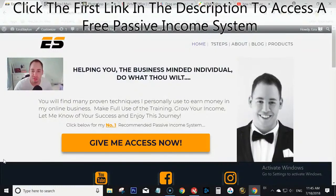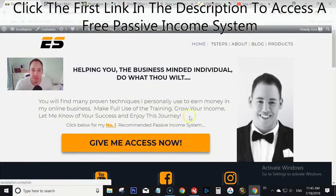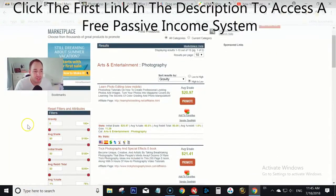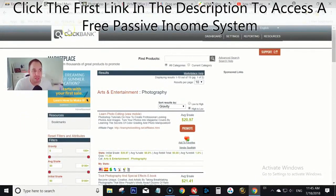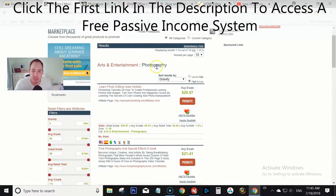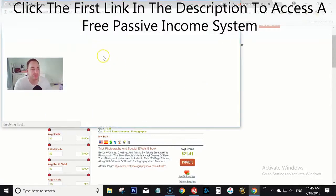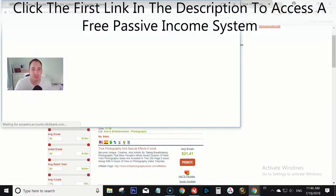So the first thing we're going to need is an offer to promote. For today's example I'm using Clickbank as the marketplace, and the niche is photography — more specifically, how to Photoshop or how to edit your videos. You find the offer you want to promote, click Promote, get your link, and then shorten it using software like Bitly or ClickMagick. I personally like to use ClickMagick.